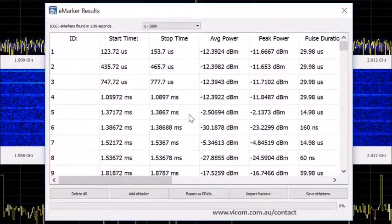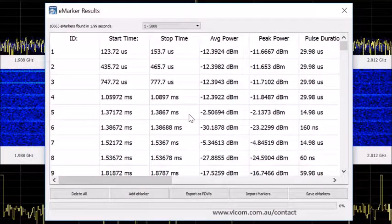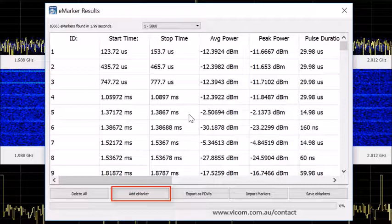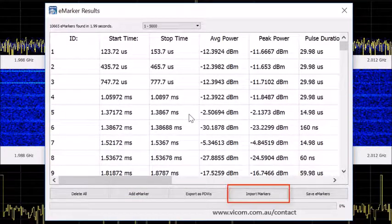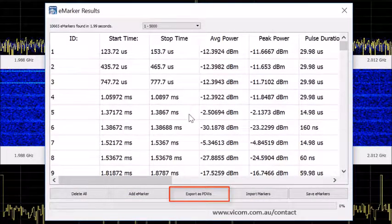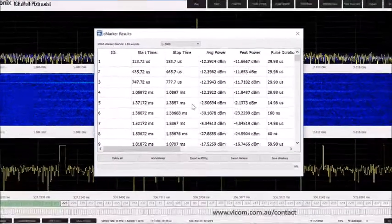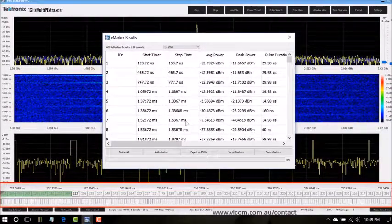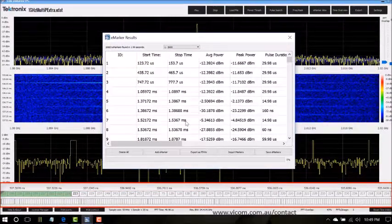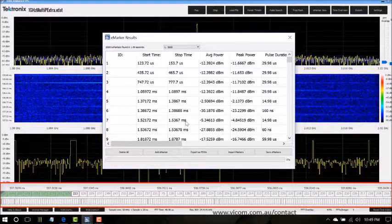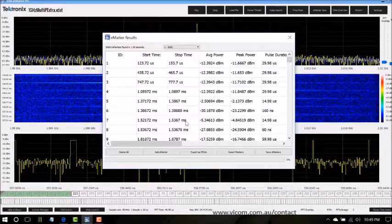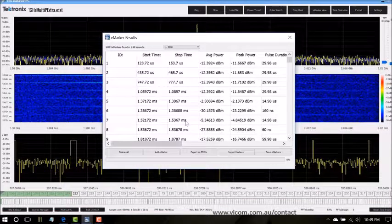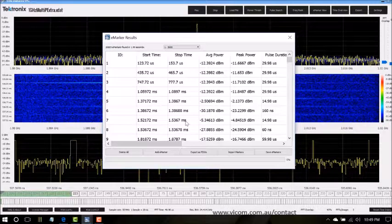All the searches create a list of e-markers with the results. From the e-marker list you can add, save, or import markers, and you can also export them as PDWs. Along the bottom you can see all the marker results in the progress bar. You can set start and stop times based on these e-markers and you can even add e-markers.